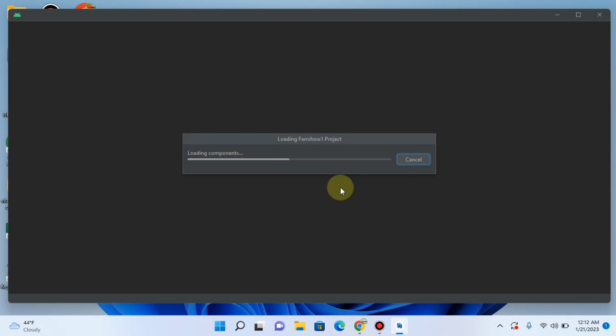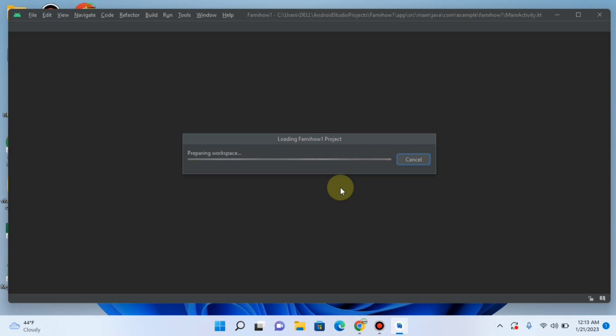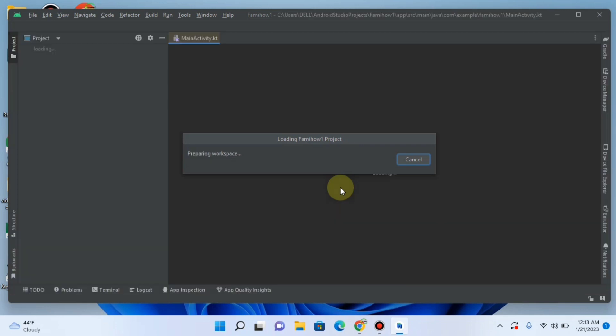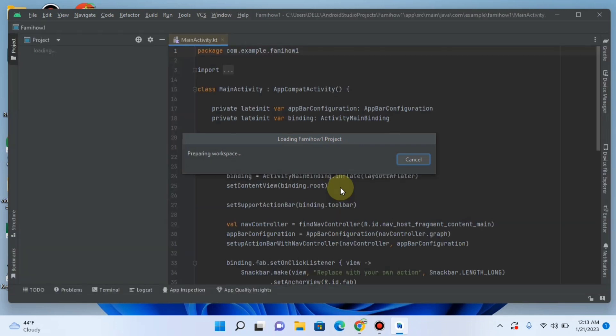Still, it will do some work to install and prepare some extra components. It will take some time.